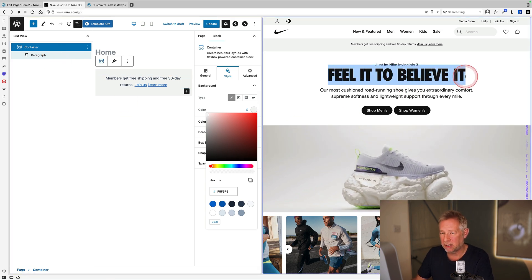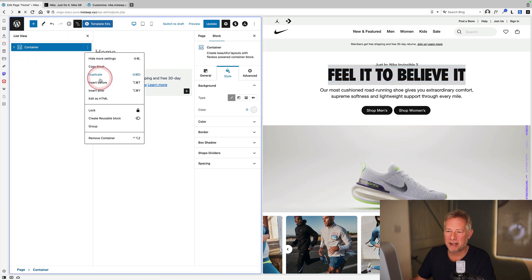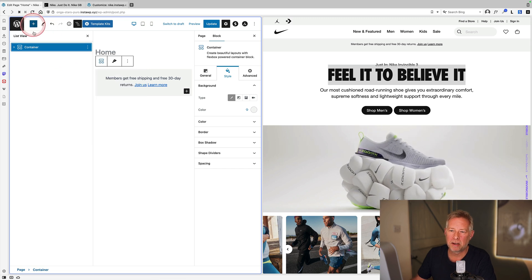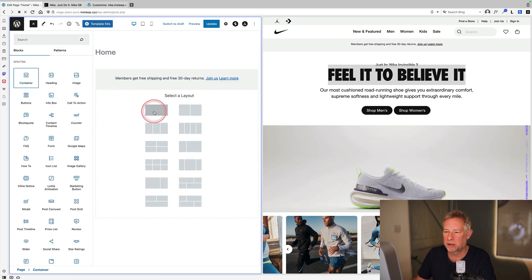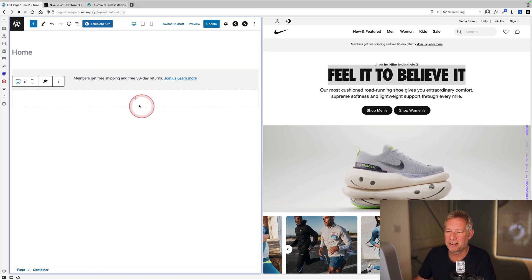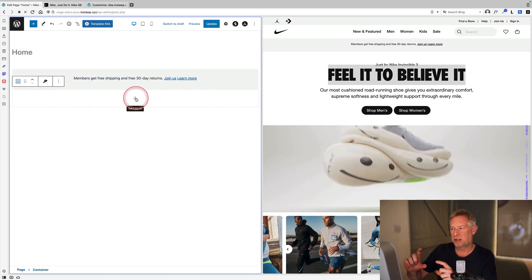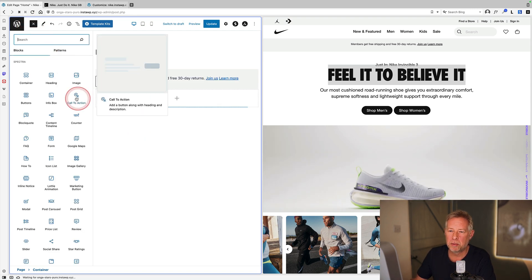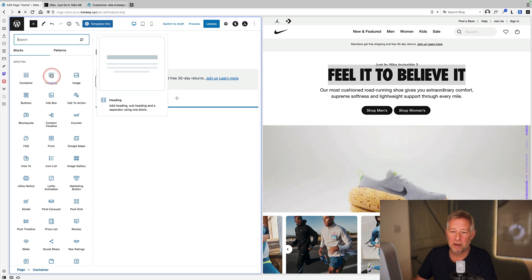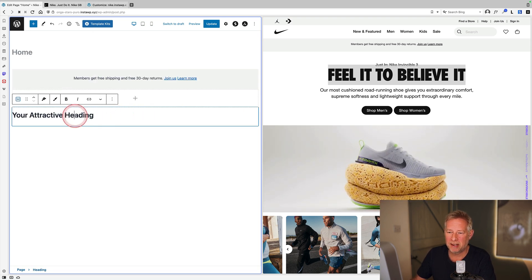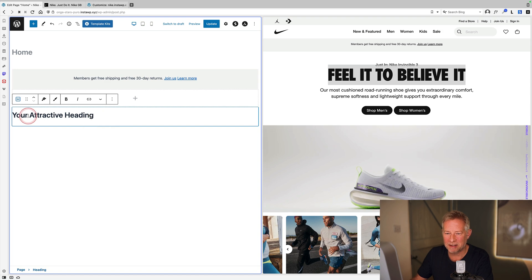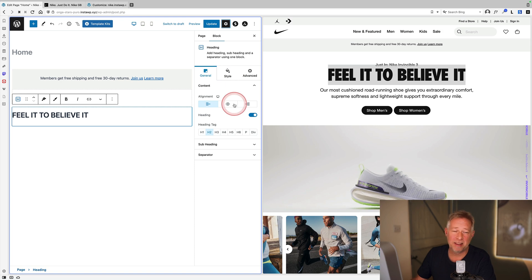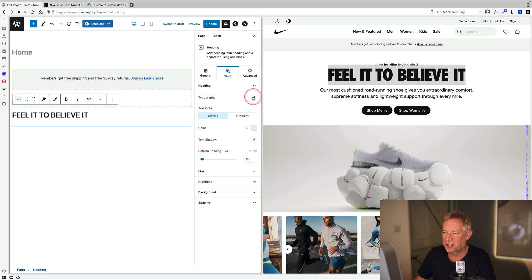Moving to the next section, adding another single-column container block. Adding the Spectra advanced heading block, which gives more control than a standard heading. Pasting in the text and changing the font — using Poppins — and adjusting font weight using the typography settings.